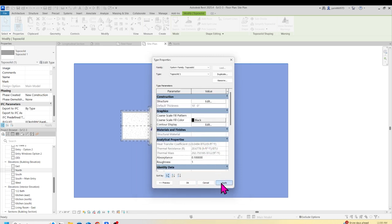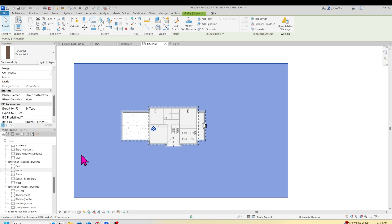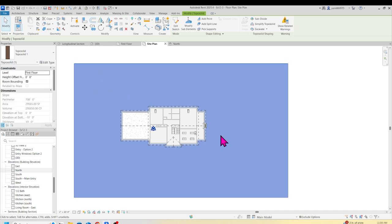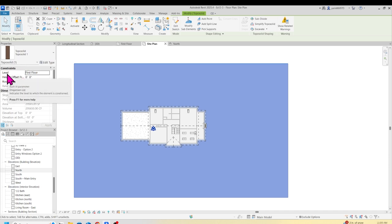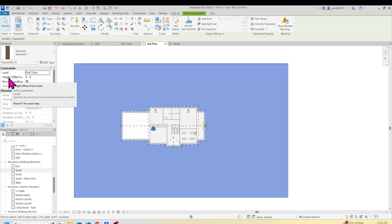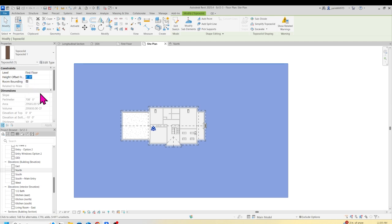Now with the toposolid selected, come back to the Property Palette. You'll see it says Level, and below that, Height Offset from Level — currently set to 0.0. Change the Height Offset to minus 2 feet 6 inches — type minus 2, spacebar, 6 inches, and click Enter. So now you've got minus 2 feet 6 inches.